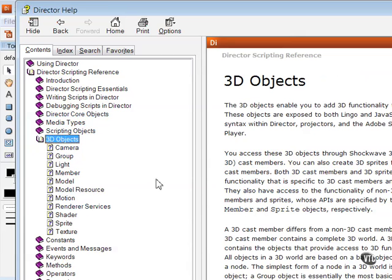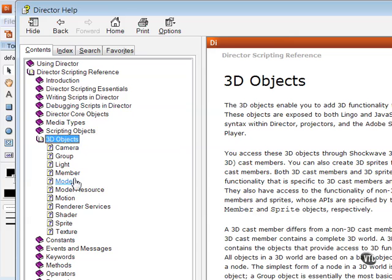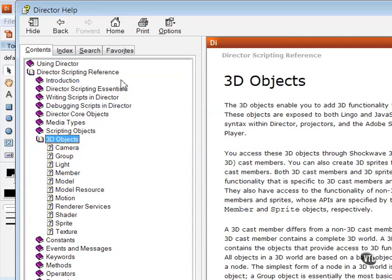So if you really want to get into 3D to a far greater depth than I'll cover in this introduction, you'll want to orientate yourself to this section and start reading through and going through examples that are provided here, sample scripts in the 3D object section of the Director scripting reference.